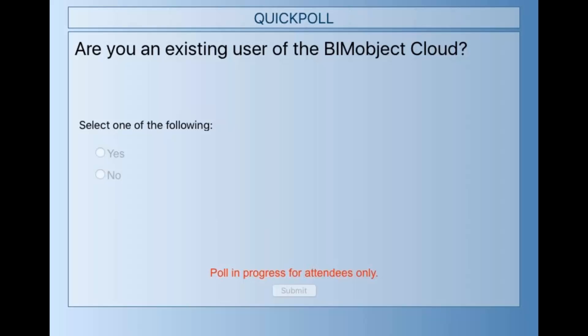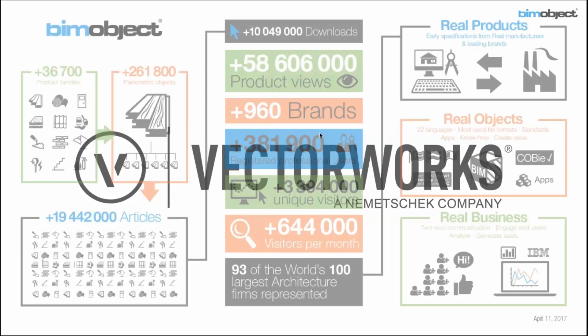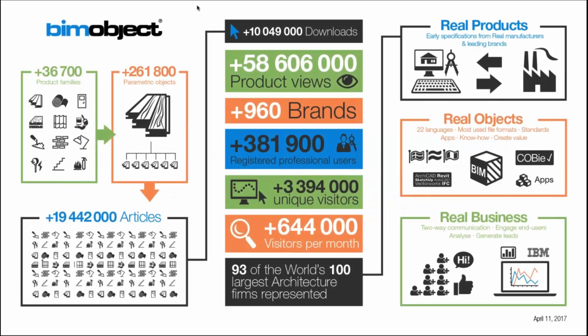Whether this is the first time you've heard my voice, maybe that's a good thing, maybe that's a bad thing. 82% of you voted already — fantastic. Let's close the poll and show the results. So 57% of you have never been on BMObject or at least haven't used it in earnest, and 43% have. Welcome back to the 43% and hello to the 57%.